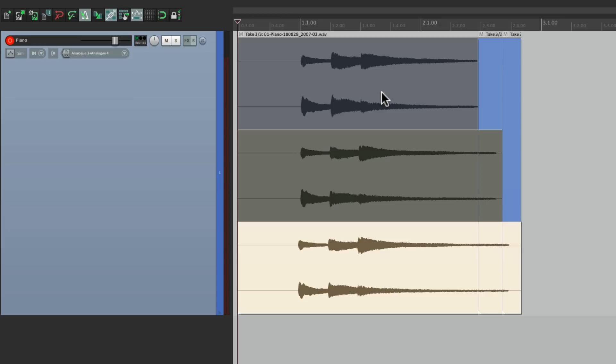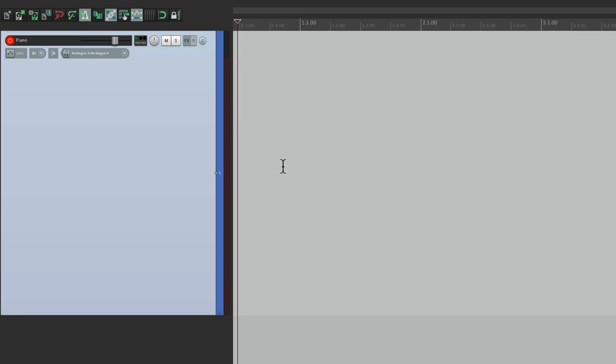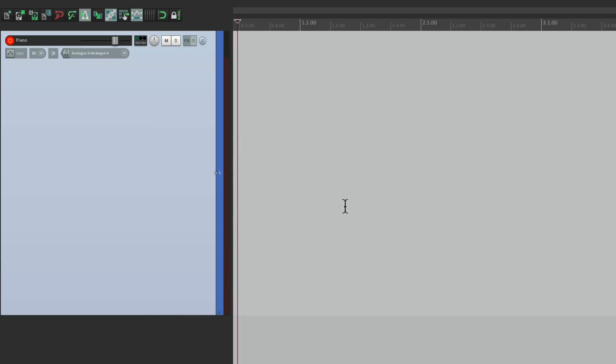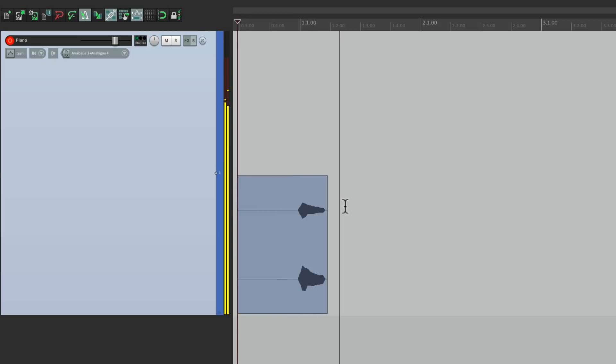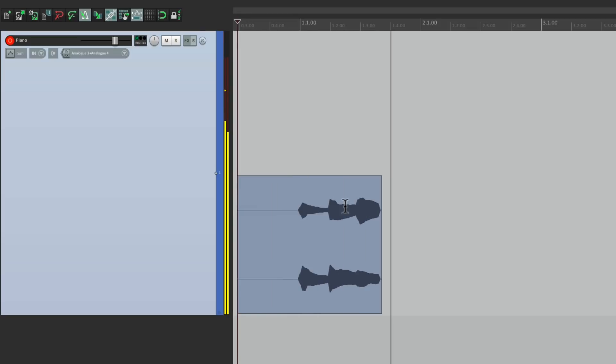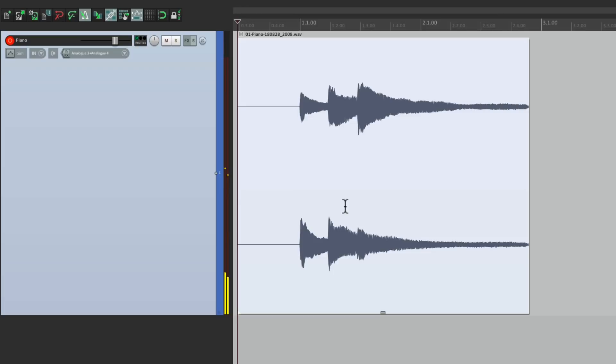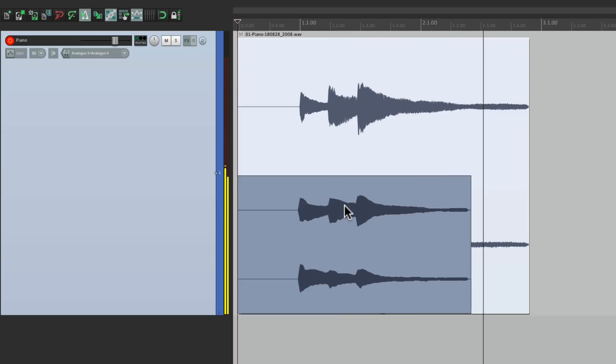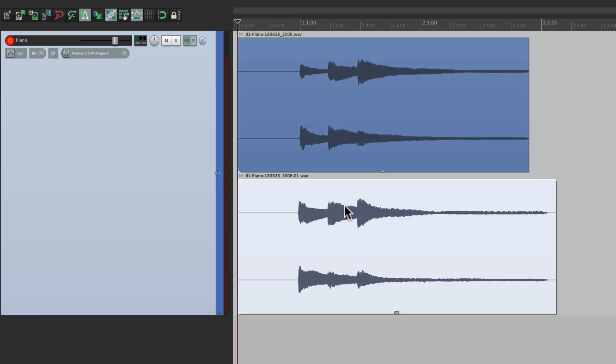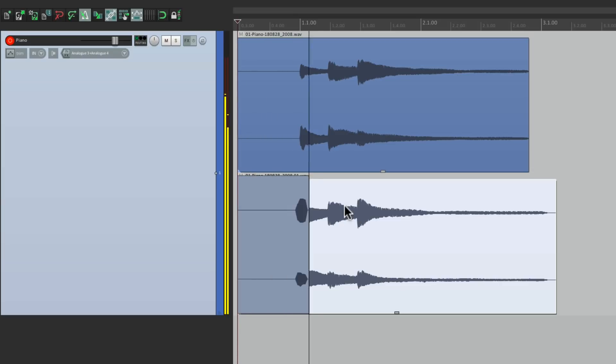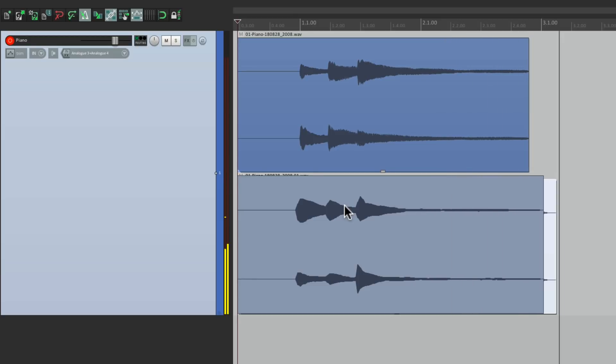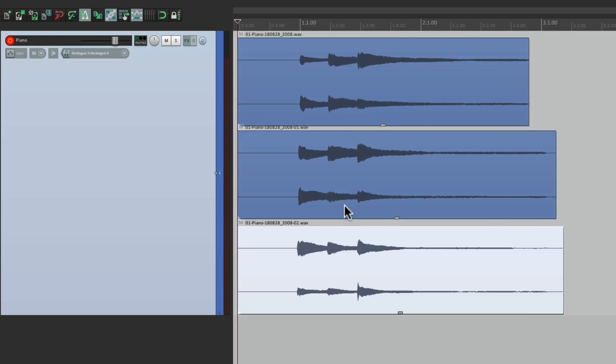But if we switch this to free item positioning right here it's going to record each piece on top of each other. Record again. One more time. Now we have three pieces that are all going to play at the same time.